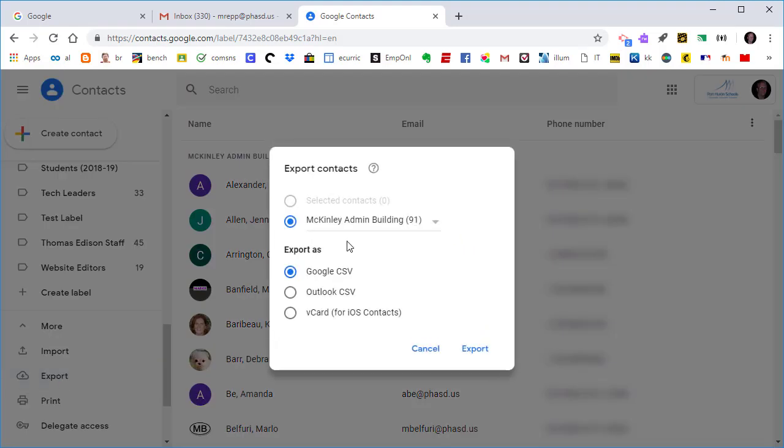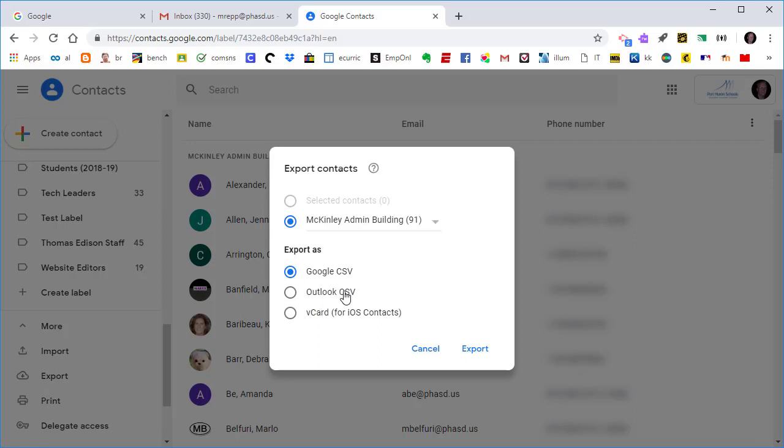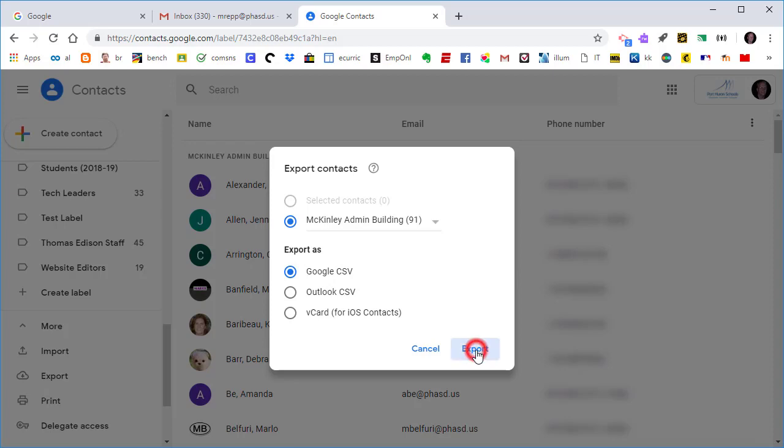And now you'll notice that it'll allow me to export the contacts from the highlighted group. And I can export it as a Google CSV, an Outlook CSV, or a vCard for the iOS operating system. I'm going to choose Google CSV because I'll be using this in Gmail. And so I'm going to click Export.